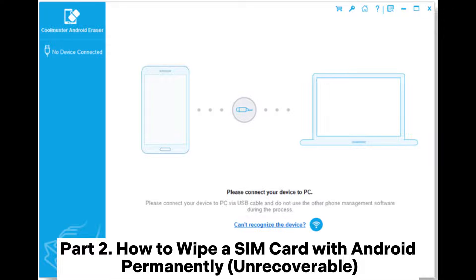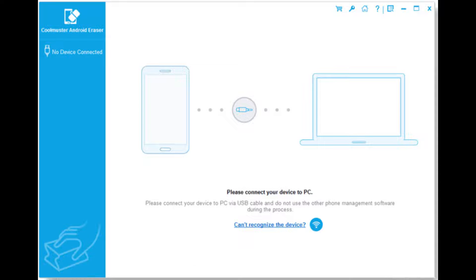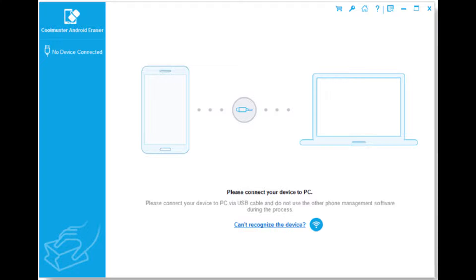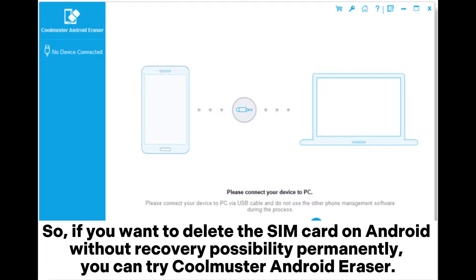Part 2: How to wipe a SIM card with Android permanently — unrecoverable. Although the manual way erases the SIM card on Android, data is still recoverable with some professional data recovery software. So if you want to delete the SIM card on Android without any recovery possibility, you can try Coolmuster Android Eraser.